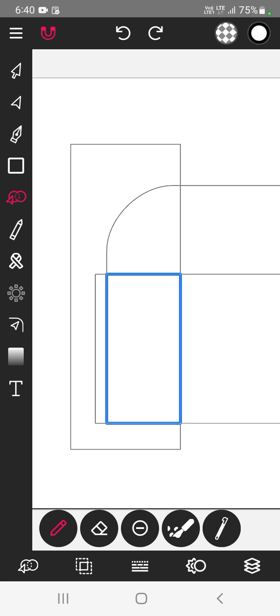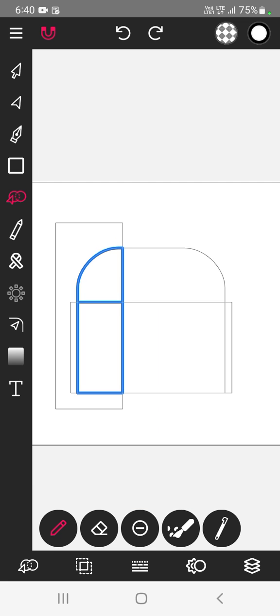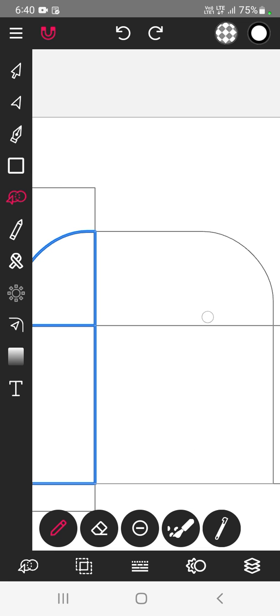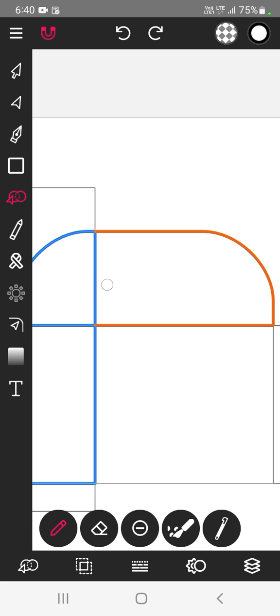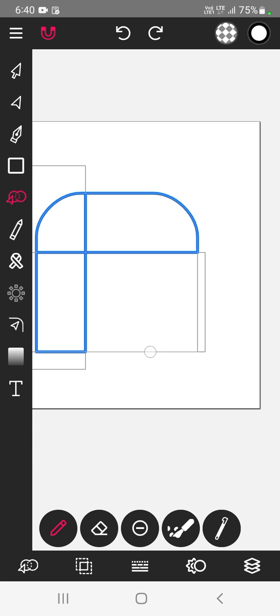This path is closed, that means this color is appearing blue. I want another path here. One more over here. Once the path is closed it will appear in blue color.